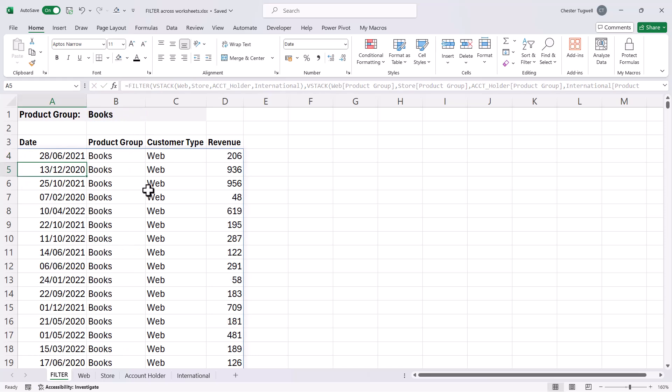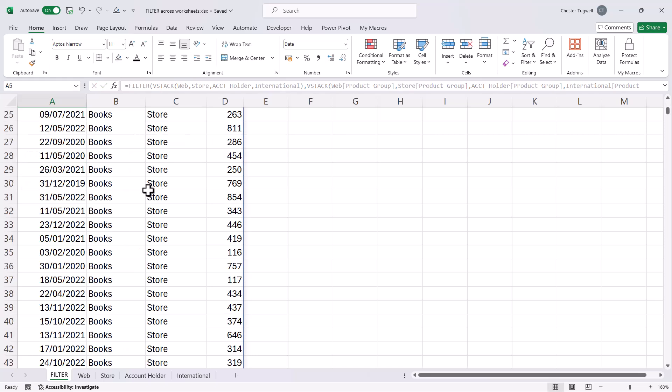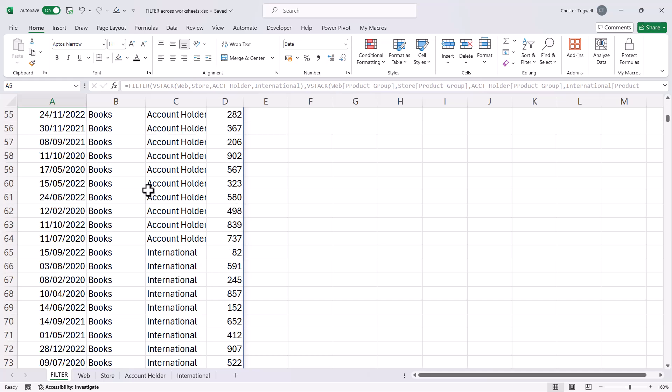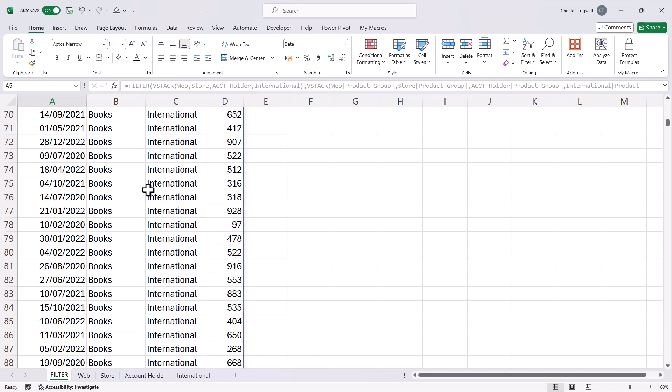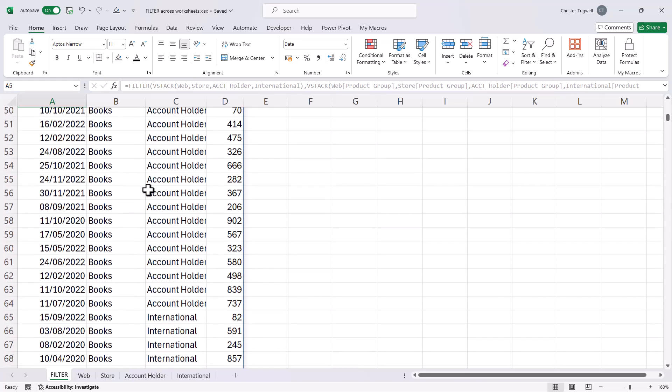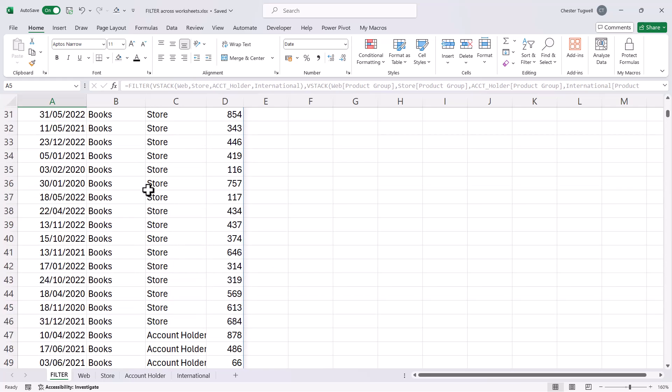And now you'll see that I only have those book-related transactions across those different customer types.